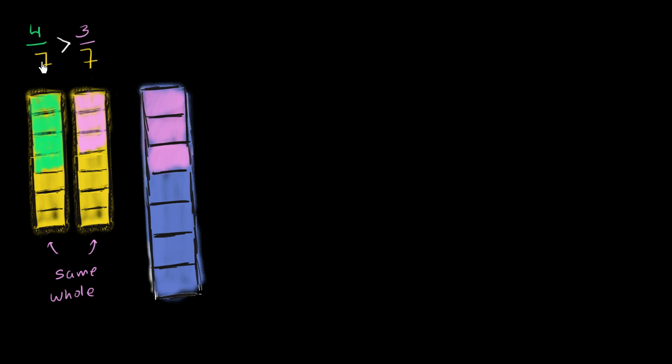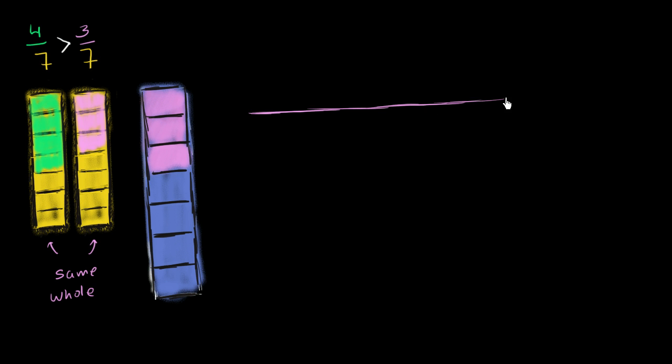When we talk about fractions as just pure numbers, then we automatically go to the number line. The whole that we talk about when we're on the number line is the section of our number line between 0 and 1.